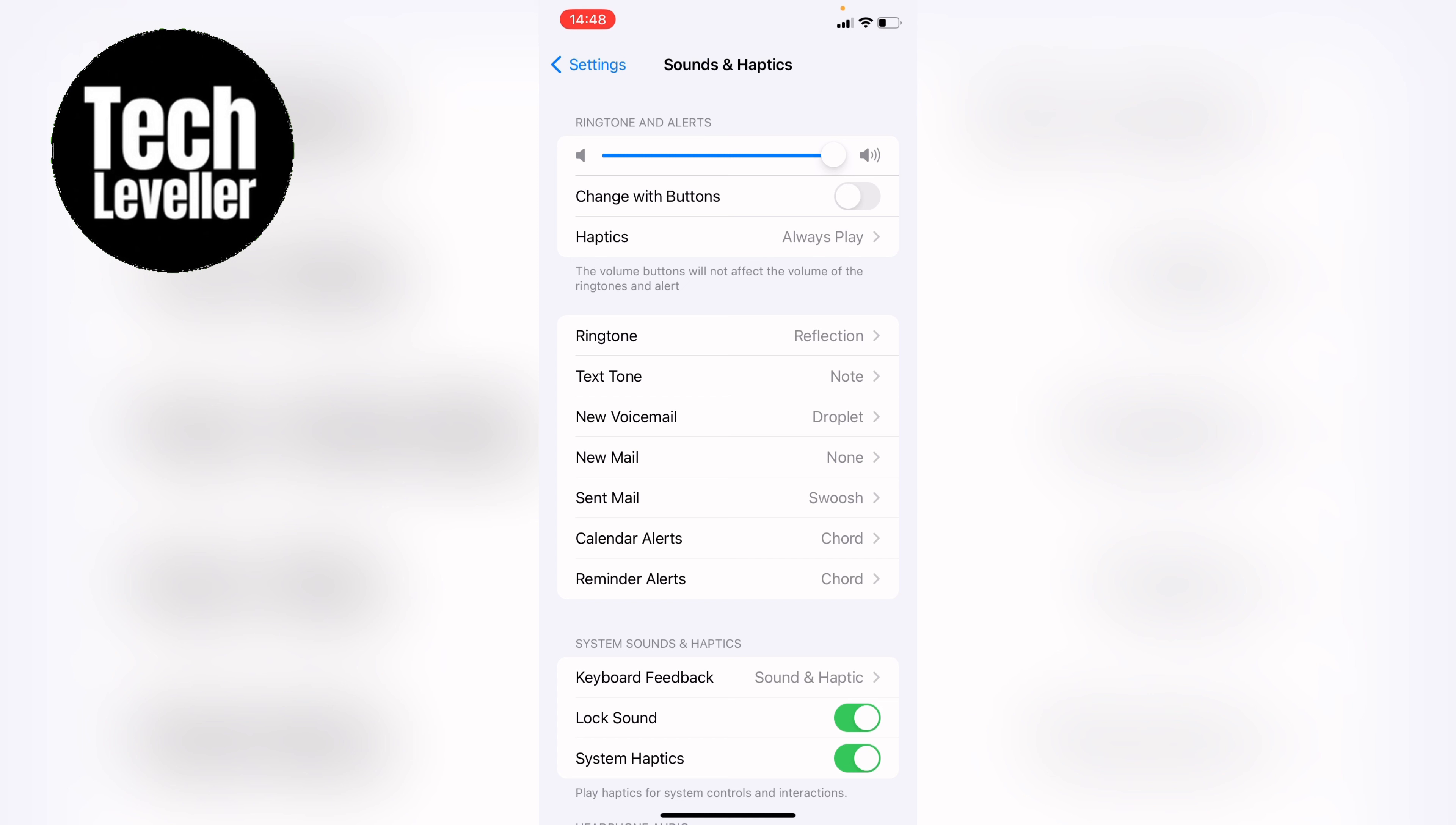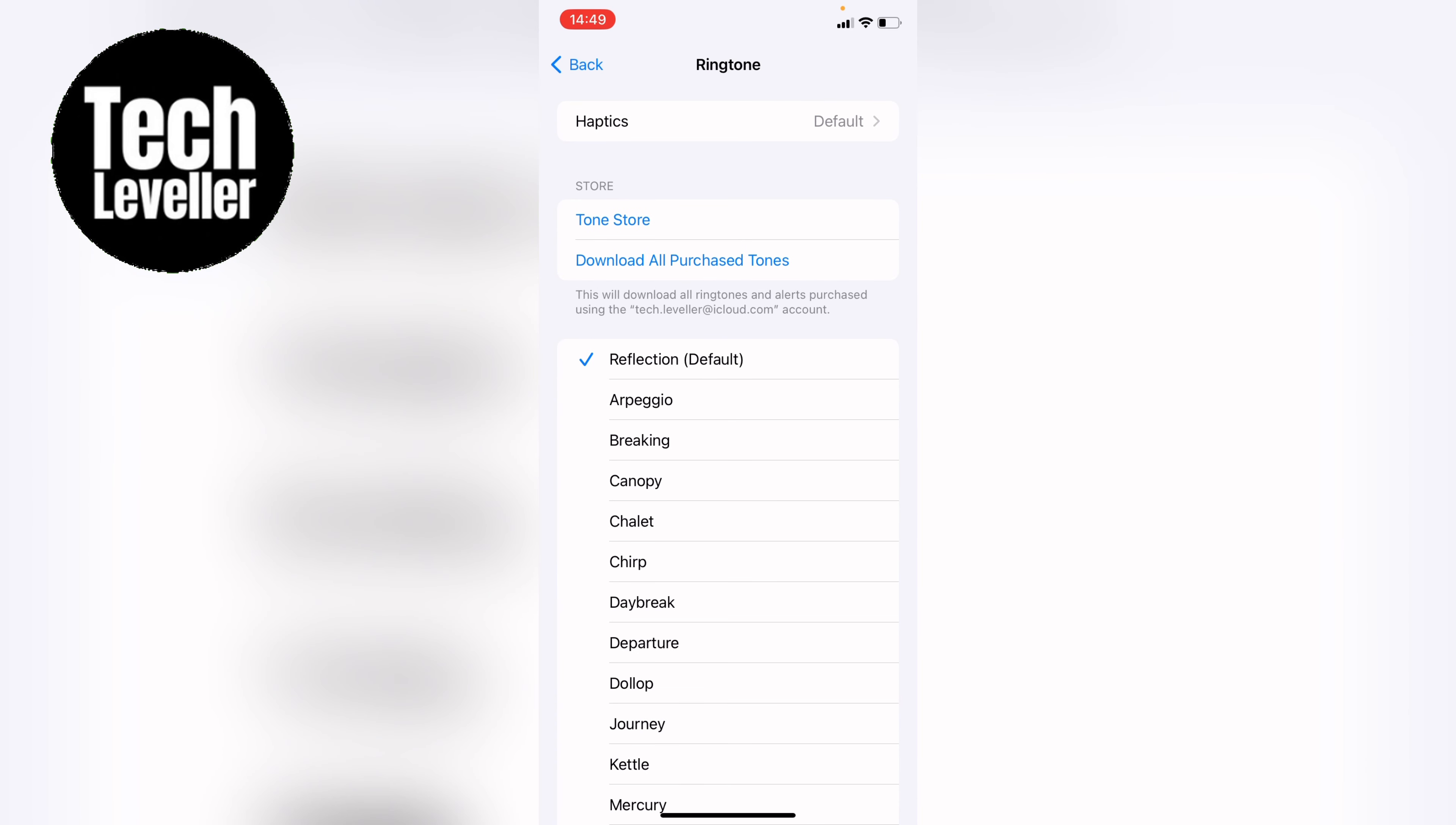So you can select any of these and it'll all work exactly the same. Let's just select text tone for now. Then within whichever one you've selected you'll see at the top here Haptics. Yours may say vibration but what Haptics means on the iPhone or iPad is vibration. So we'll go into that.